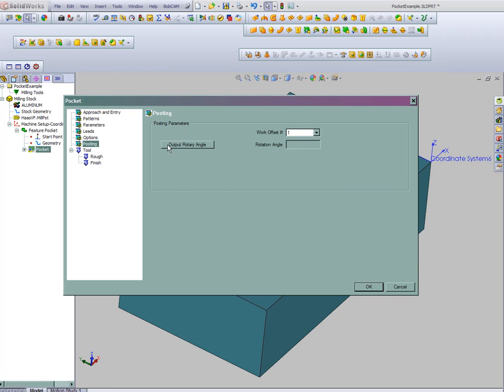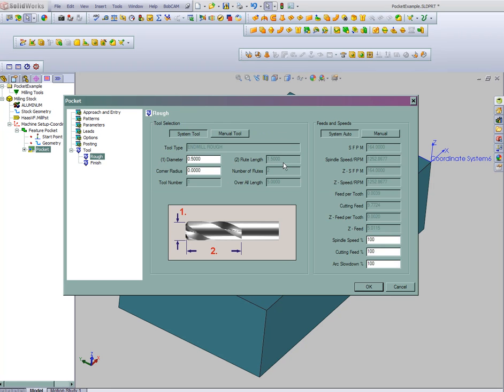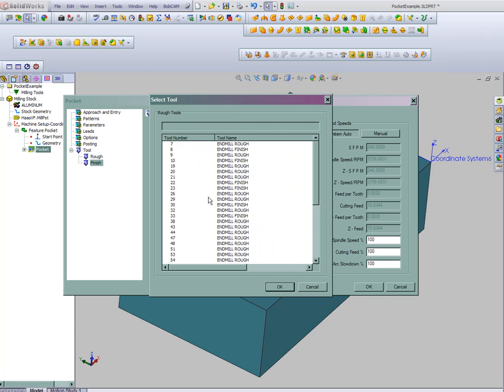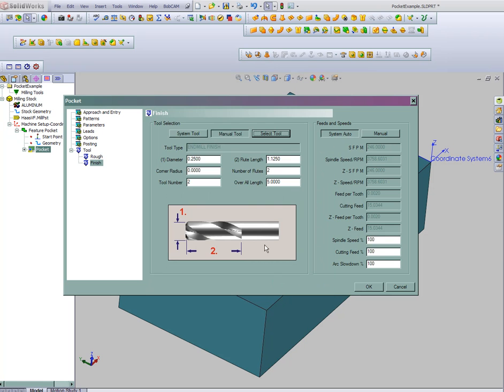Posting, we can output our rotary angle if we're indexing. Now the feeds and speeds, you'll notice as we change tool size, they'll actually update. So it calculates the chip load. Let's say for finish, we're going to use a quarter inch tool. You can also set up a tool database where you can come in and select directly from your defined tools.